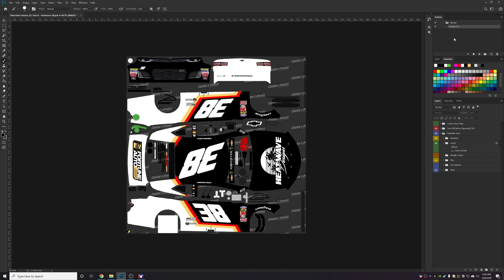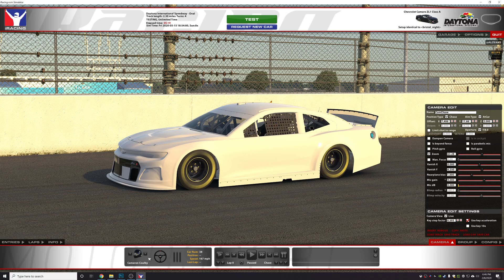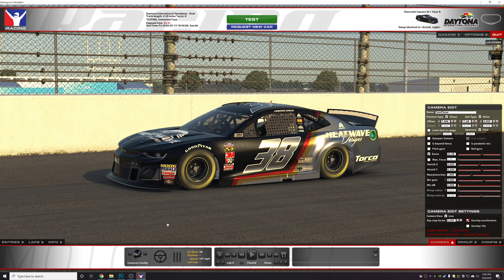Now all you'll have to do to do all of that in one easy step is you'll just click the action here and then hit the play button. If everything is done correctly it will render on the car as such.